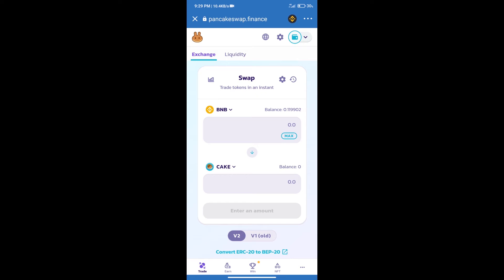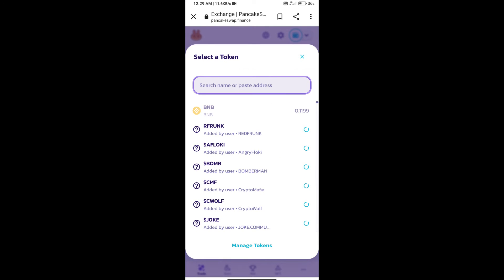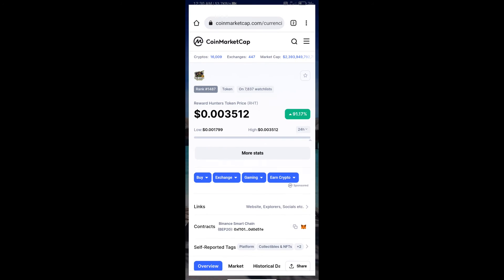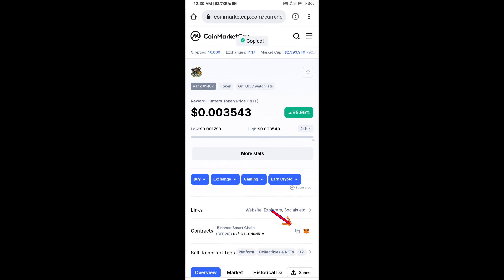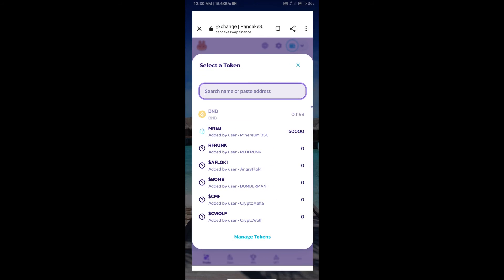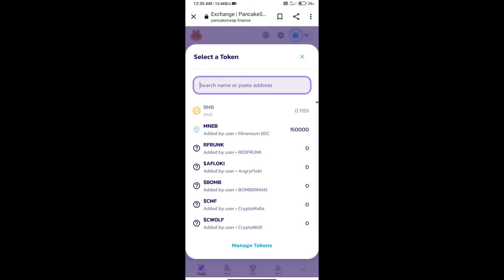After that, click on Cake. Here we will enter Reward Hunters token smart address. We will open Reward Hunters token on CoinMarketCap, copy this address, and paste it here.